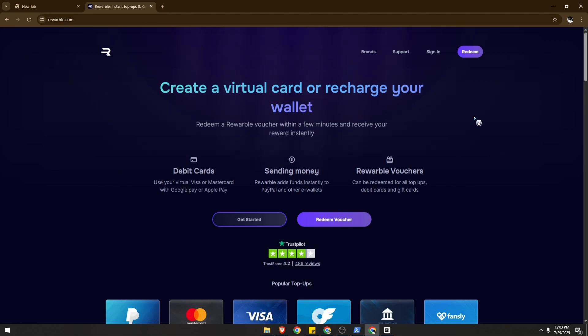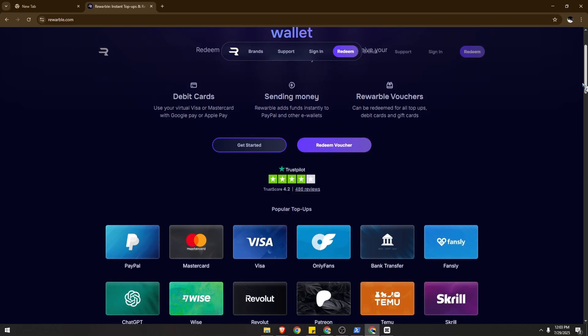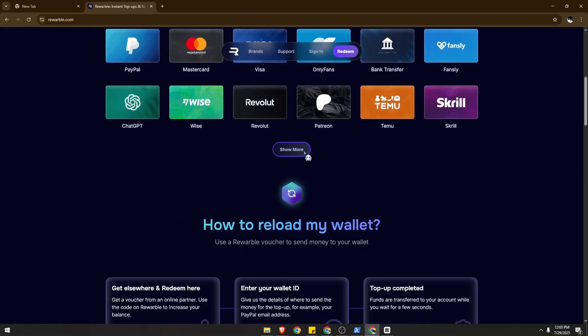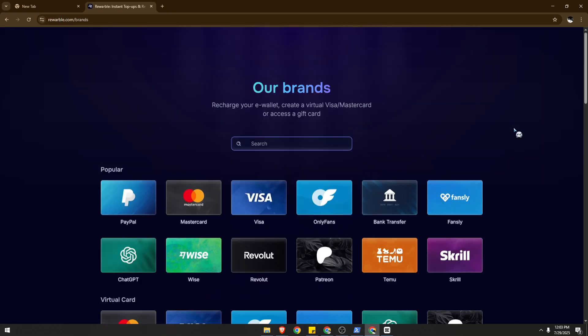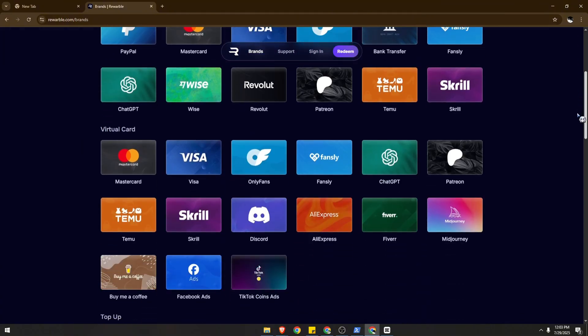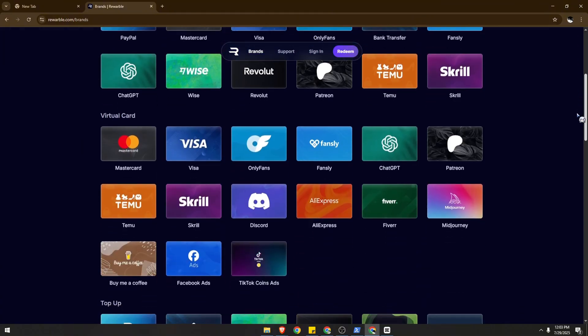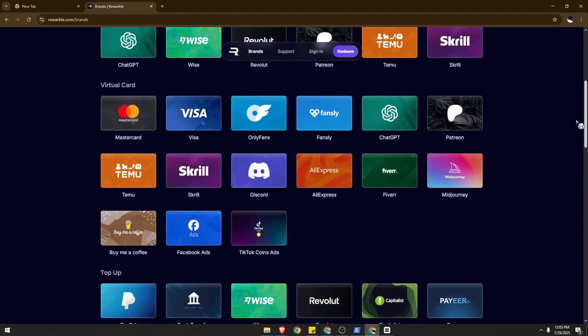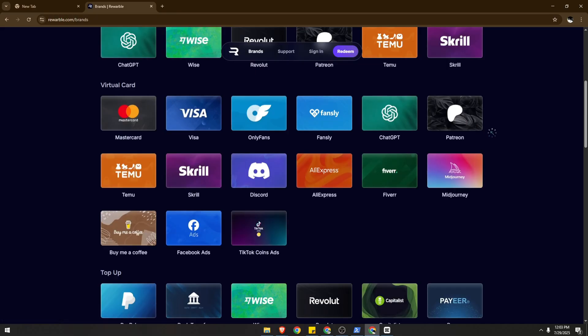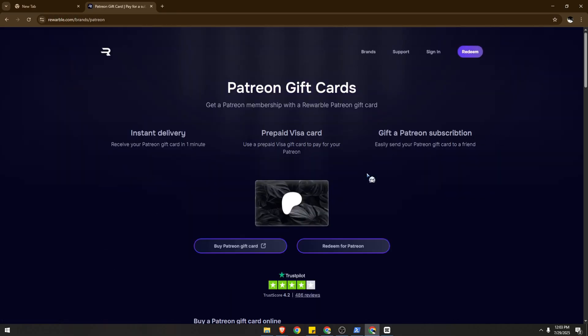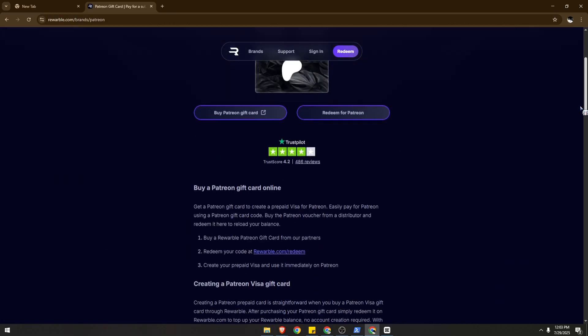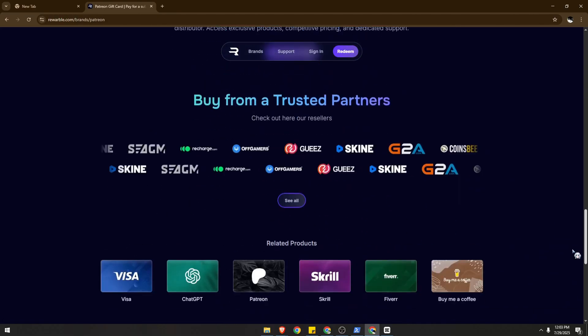You can look in here - they have various e-wallets and online subscriptions available. We're going to look for Patreon. So here we are, click on that and redeem Patreon. You can read everything in here to make it more comfortable for you if it's your first time.